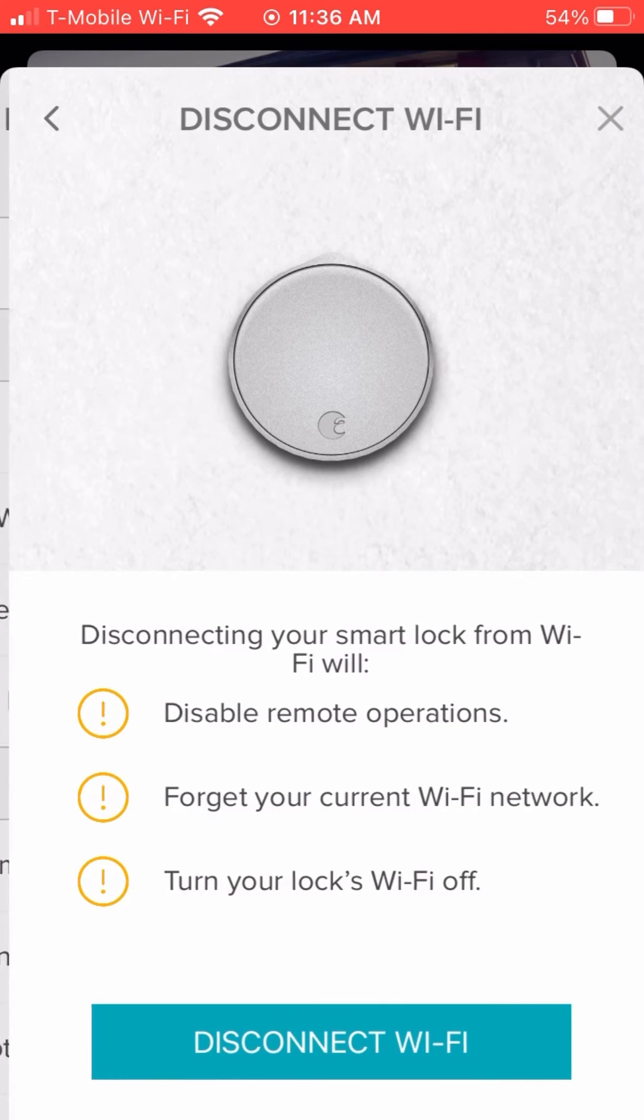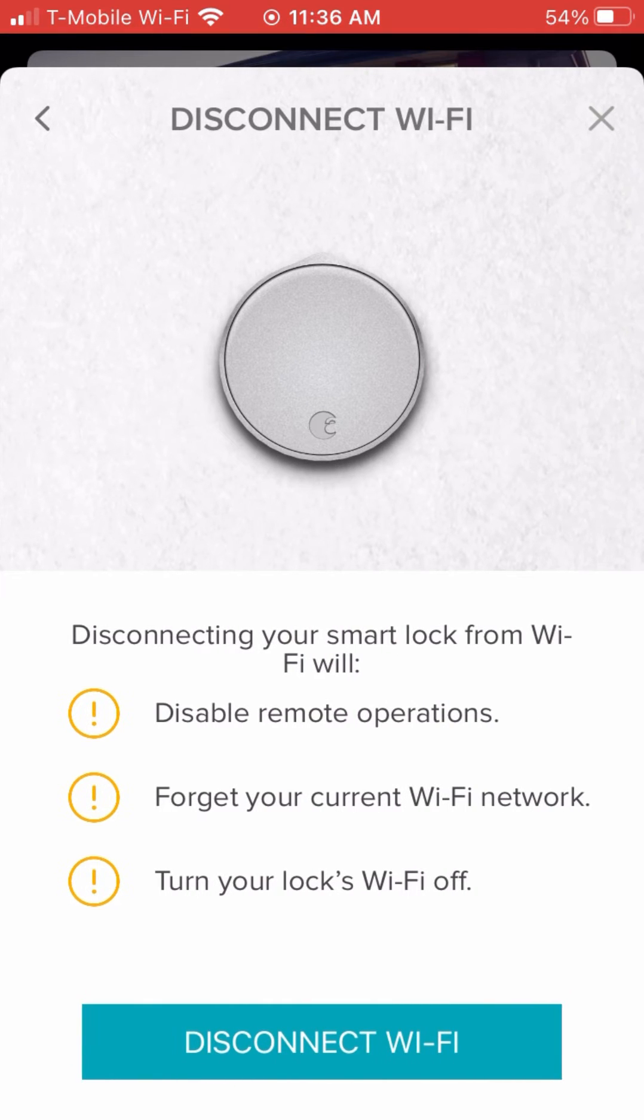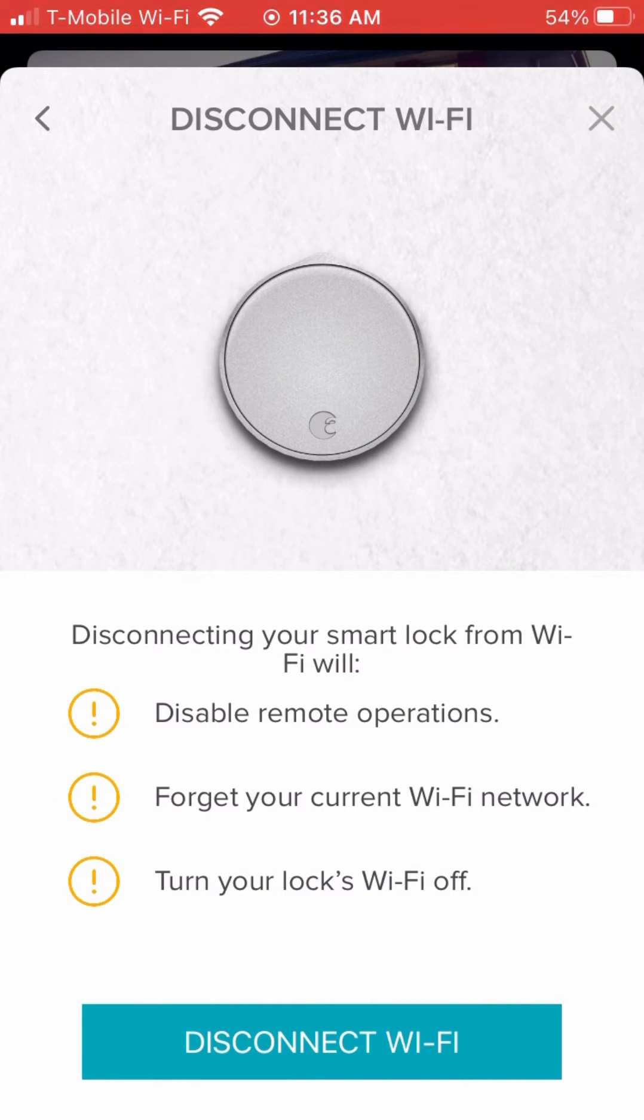The disconnect from Wi-Fi is pretty simple. You're going to click that button and it's going to take it off of Wi-Fi and you won't be able to use it anymore through your phone.